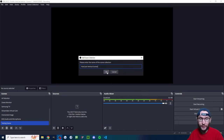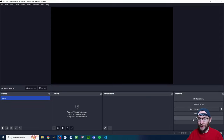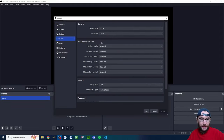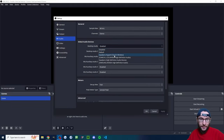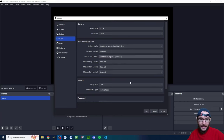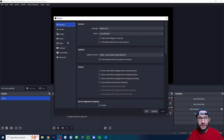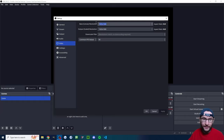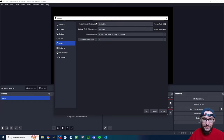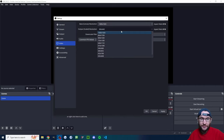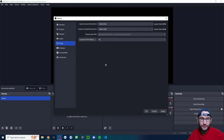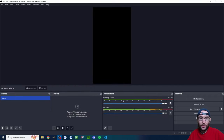Click 'Scene Collection', then 'New'. I've named it 'YoloCast Vertical Scenes' and pressed OK. Back in settings, under 'Audio', I'm going to add my headset and microphone. Then click onto 'Video' — here's where it goes vertical. Type 1080 by 1920 into the base canvas resolution box. Under output scale resolution, click the dropdown and match it, then press OK.